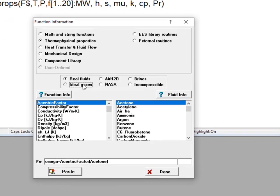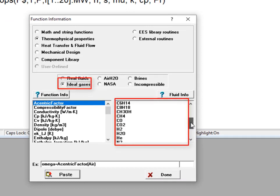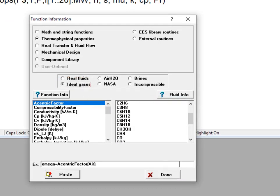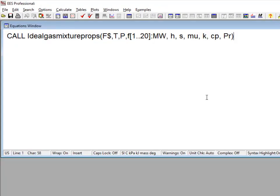Each component must be a member of the ideal gas library in EES. The temperature and pressure are specified as the next two arguments, using whatever units EES is configured to work in. The composition must also be provided as an array that has the same number of elements as there are components specified in the string variable, so the first element of the array is the concentration of the first component, and so on.